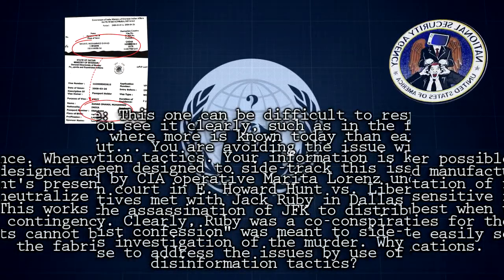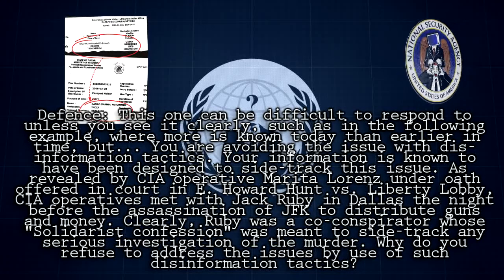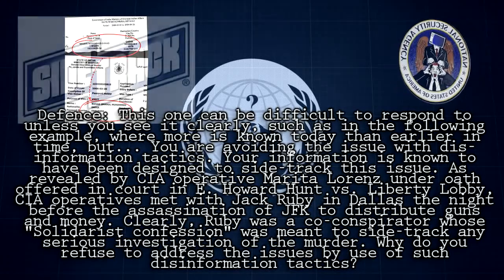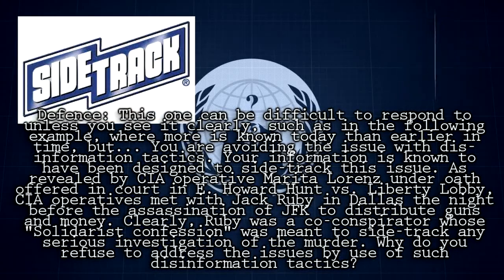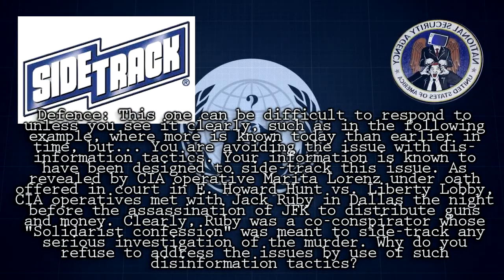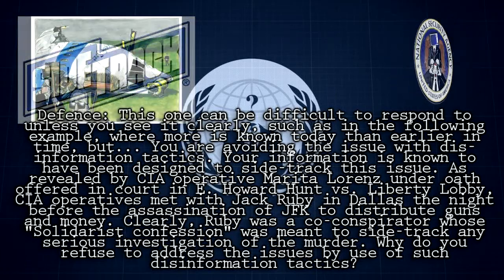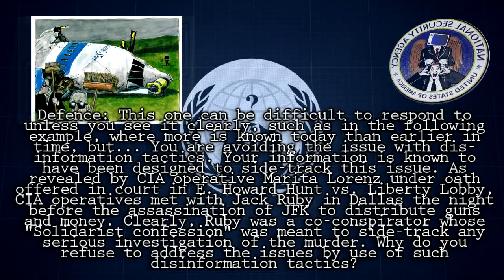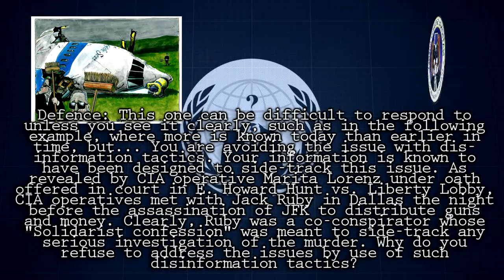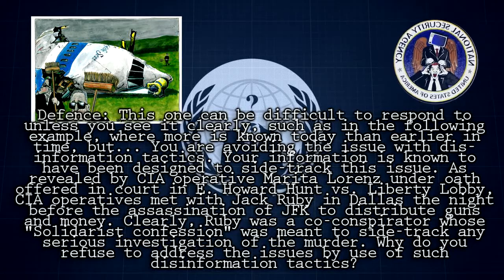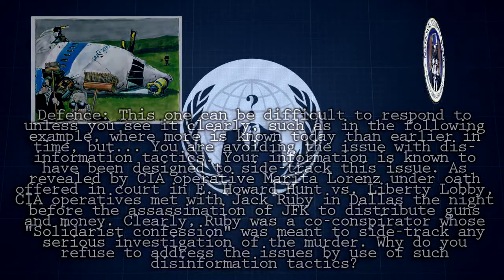Defense: This one can be difficult to respond to unless you see it clearly. Your information is known to have been designed to sidetrack this issue. As revealed by CIA operative Marita Lawrence under oath in the Howard Hunt vs. Liberty Lobby case, CIA operatives met with Jack Ruby in Dallas the night before the assassination of JFK to distribute guns and money. Clearly, Ruby was a co-conspirator whose Solidarist confession was meant to sidetrack any serious investigation of the murder. Why do you refuse to address the issues by use of such disinformation tactics?